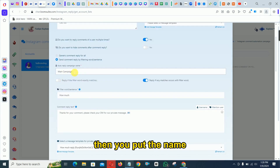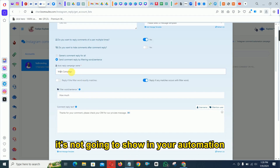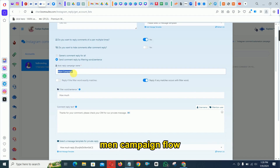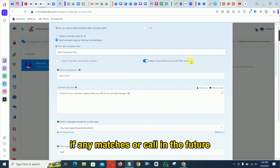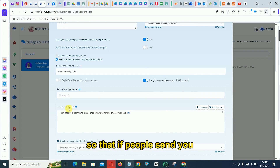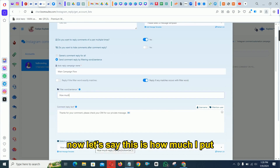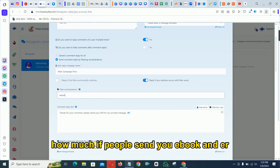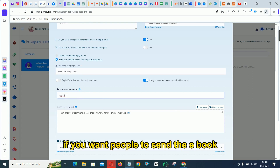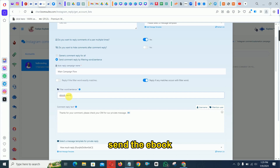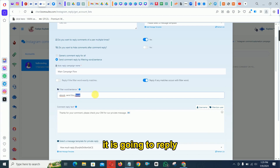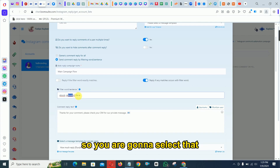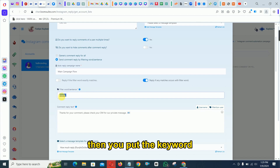Select 'Send Comment Reply by Filtering Keyword,' then give it a name — this name won't show in the automation, it's just for your reference, like 'Main Campaign Flow.' Then choose 'Reply if any matches occur in the filter' — this means if someone writes a sentence containing your keyword, like 'send the ebook,' and 'ebook' appears in their comment, the automation will still trigger and reply.